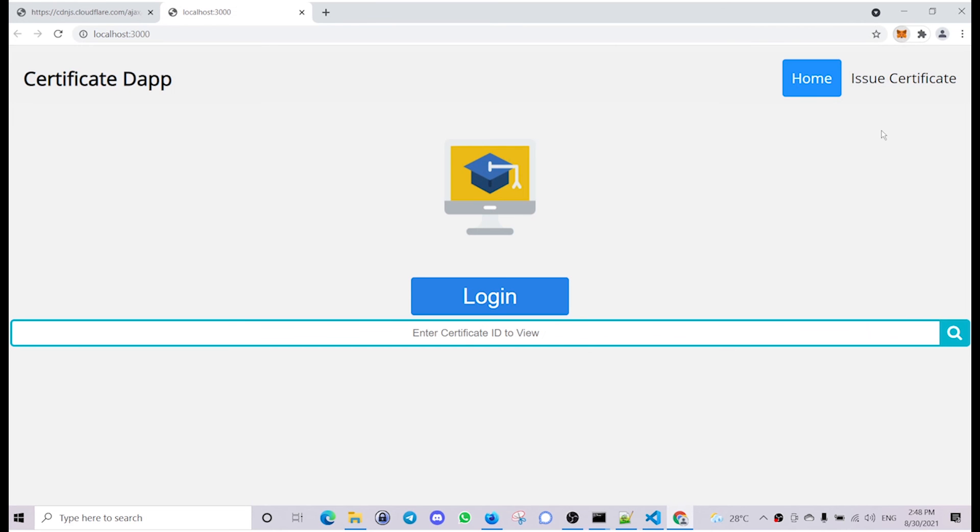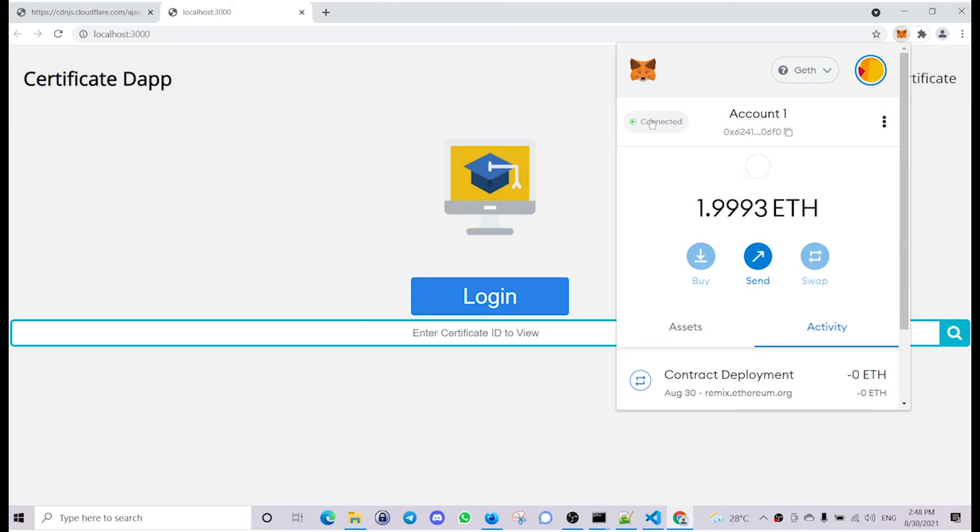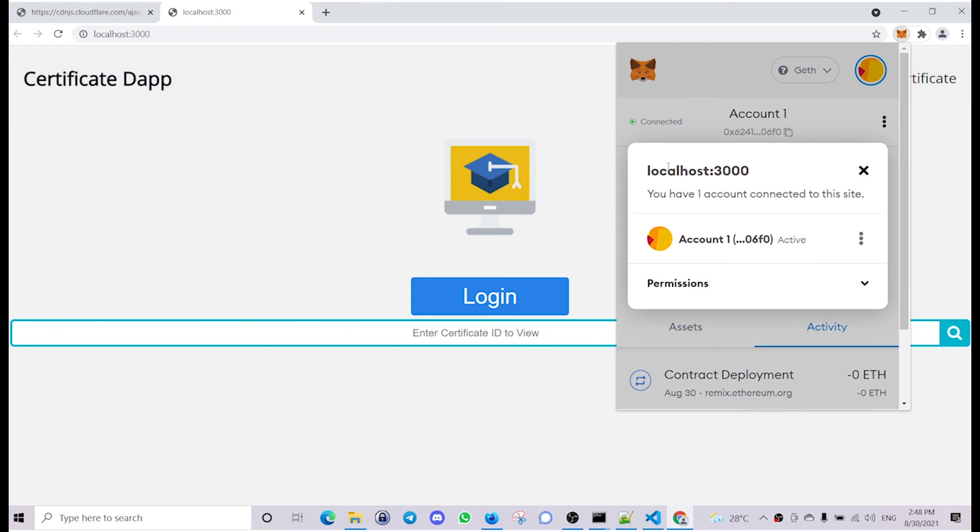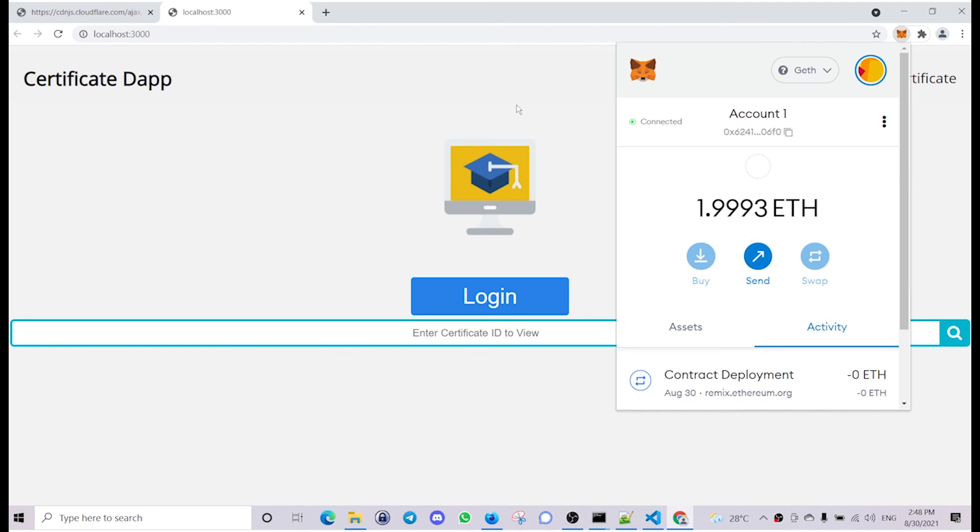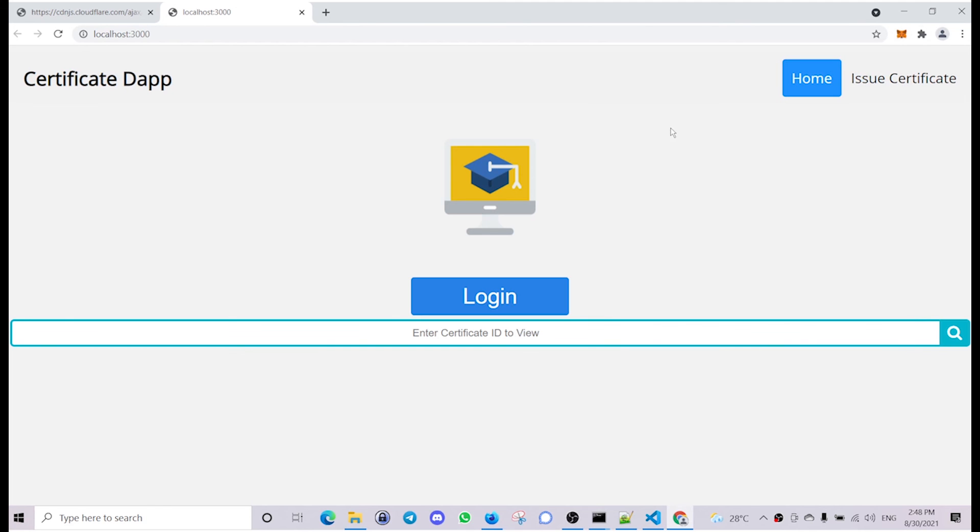And if you check the MetaMask you can see we are connected to localhost 3000. That's how you establish connection to the MetaMask wallet and create a smart contract object to interact with the smart contract.